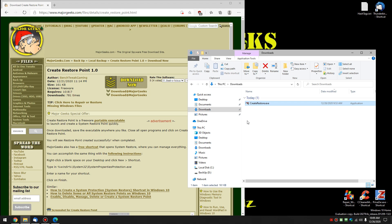Hey there Geeks, Tim with MajorGeeks.com. Today we're going to show you how to use Create Restore Point. This is a nice little freeware, portable executable. You can put anywhere on your computer to quickly open and create a restore point.